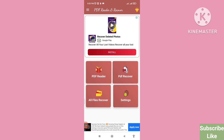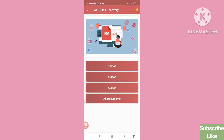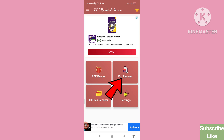Now you can see PDF Reader, PDF Recover, All Files Recover, and Settings. First of all you can open 'All Files Recover' — open it. You can see photos, videos, audios, and all documents. Then go back, and you can see 'PDF Recover' — click on it.